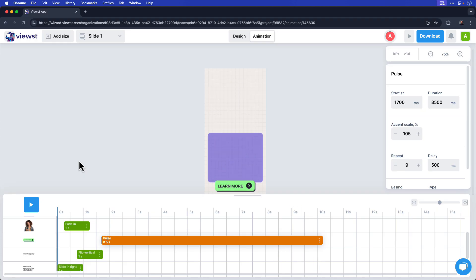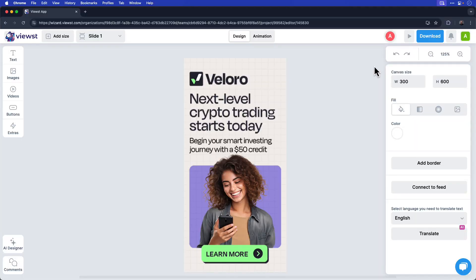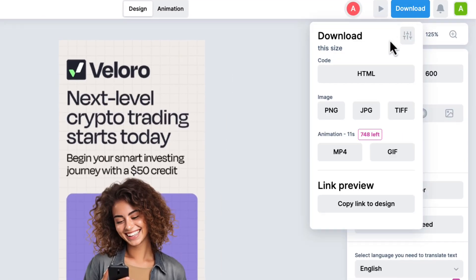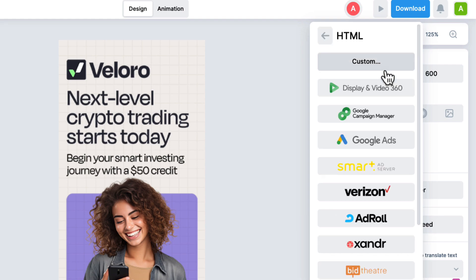Viewst also lets you add other sizes based on this initial design. I covered this in a previous tutorial, which you can find in the description or by clicking the video card above. Next, let me show you how to download the HTML package for production. To export the HTML, click the download button in the upper right hand corner and choose HTML. Here you can export custom HTML or choose from one of these digital ad platforms.